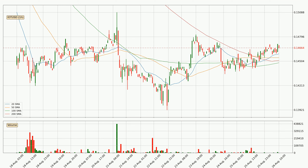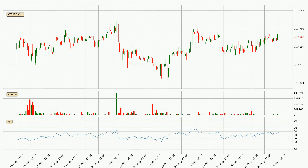Nevertheless, if there were to be a decisive downward dip, it will signal a possible big move down. Moving to the hourly relative strength index, the current hourly RSI is at 55, so there are currently no signs of the crypto being overbought or oversold.